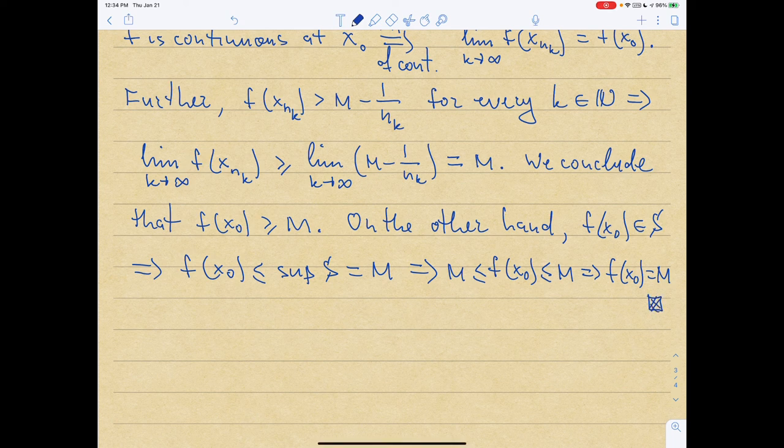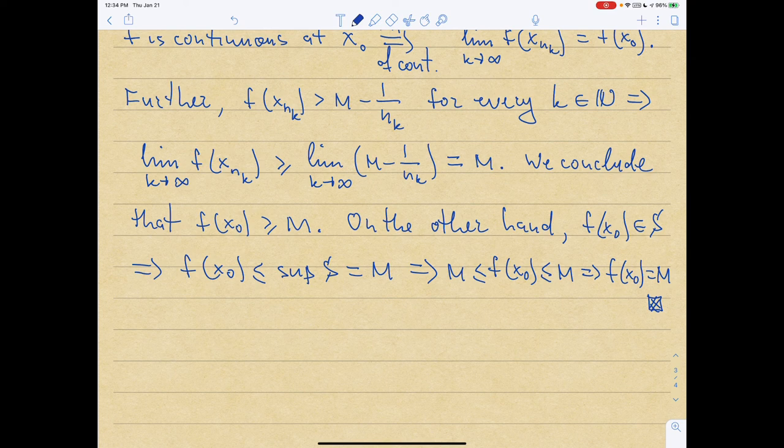That was the goal: to show there exists a point x0 inside [a,b] where f(x0) = M. This is a really important theorem which gets used in calculus a lot. Next time we're going to prove another important theorem — the intermediate value theorem.